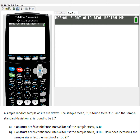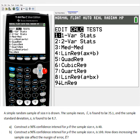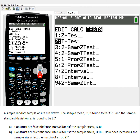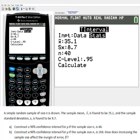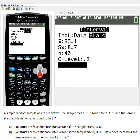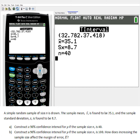To access t-interval, we go into STAT and go down to t-interval, which is number 8. In this case, the data I was given has mean 35.1, sample standard deviation Sx of 8.7, n of 40, and confidence level of 0.9. Hit calculate — it'll paste to the main screen. It calculates the interval: we get 32.78 up to 37.42. So I would say I am 90% confident that the mean of the population is between 32.78 and 37.42.